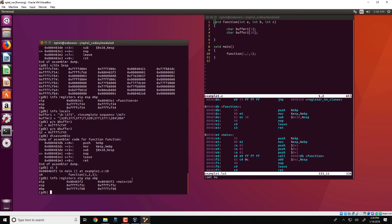GDB is one of the best debugging software tools available. It is freely available and what we have shown is just a small glimpse of what GDB can do. We will also try to share a document comprising all the various GDB commands, and you could try various things with GDB, debug other programs, and look at various registers to see how the stack and local variables are maintained. Thank you.